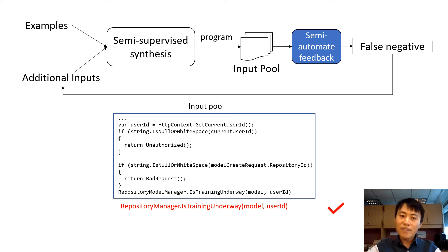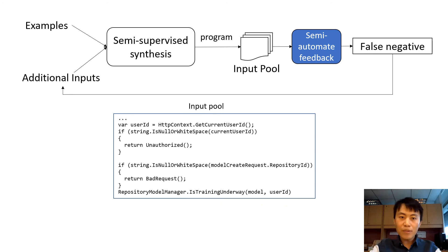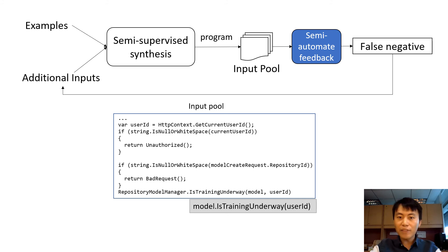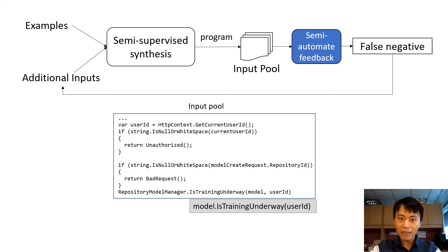At the same time, it will produce an edit suggestion at the cursor location. Actually, we have a fully automated feedback, which doesn't even require the cursor location. Due to time limit, I will skip the fully automated feedback here.